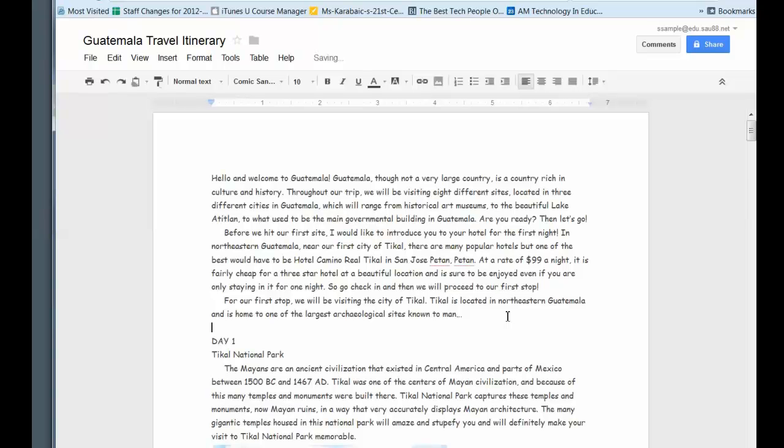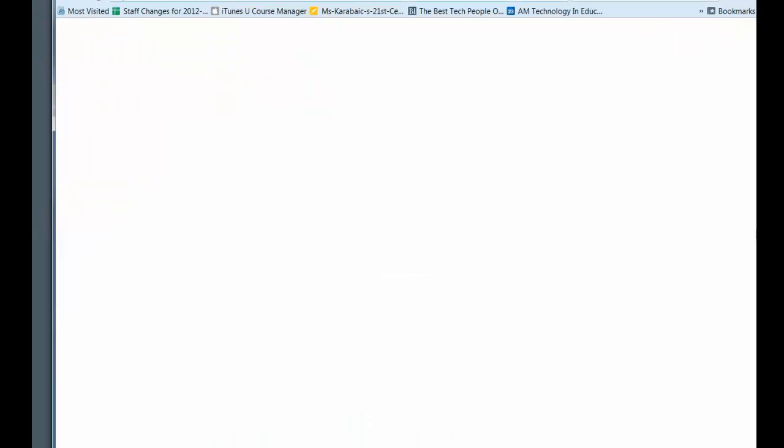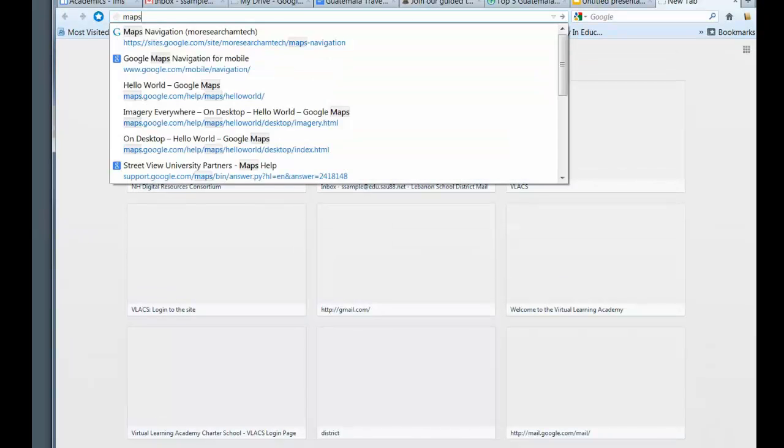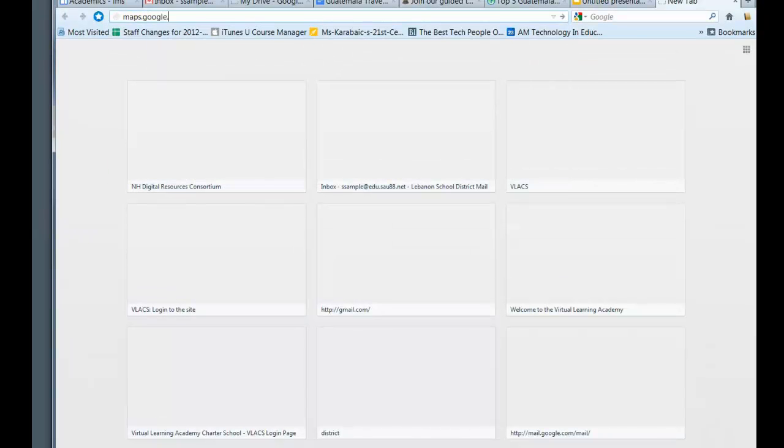Stage two is to create a simple Google map of each of your sites. So we're going to start out, we'll use the Tikal National Park in Guatemala. So I'm just going to do control C and copy. And I'm going to go into maps now. So I'm going to open a new thing, maps.google.com.